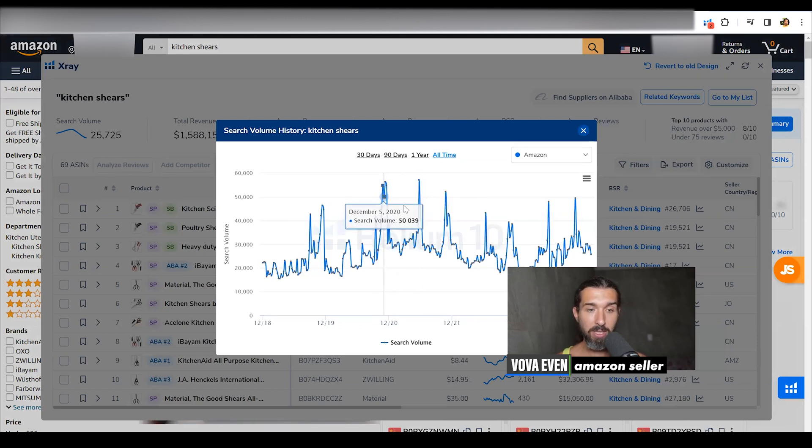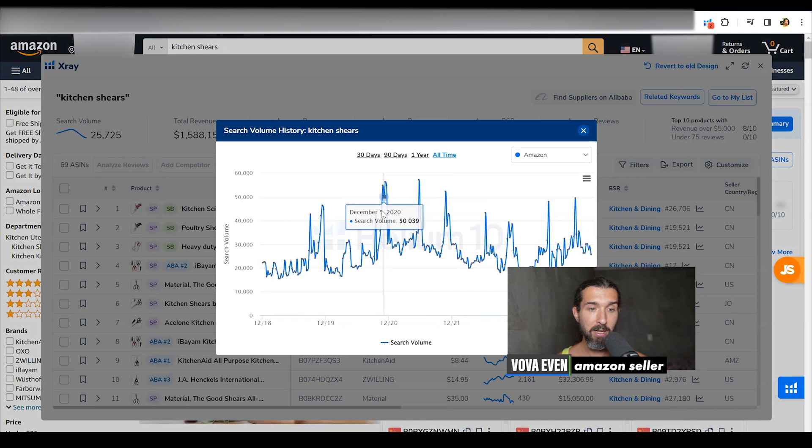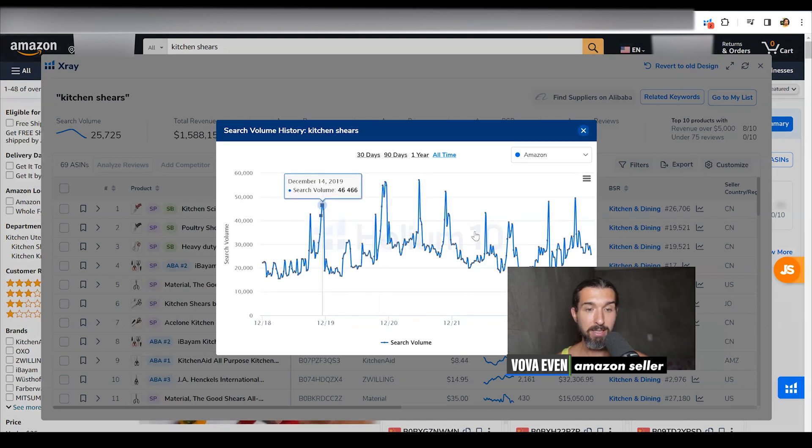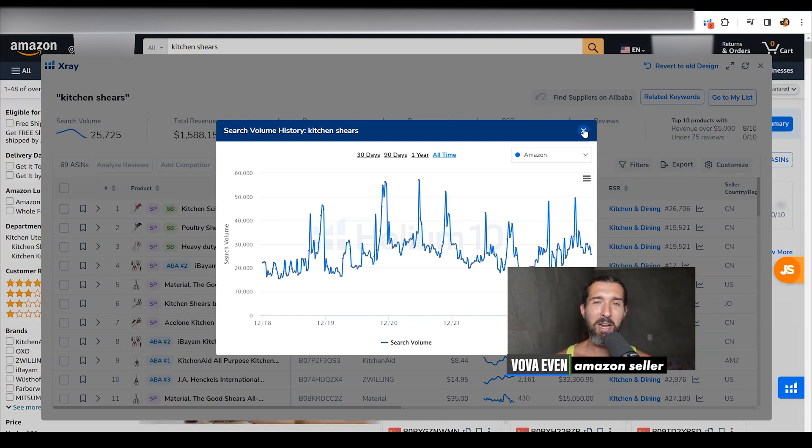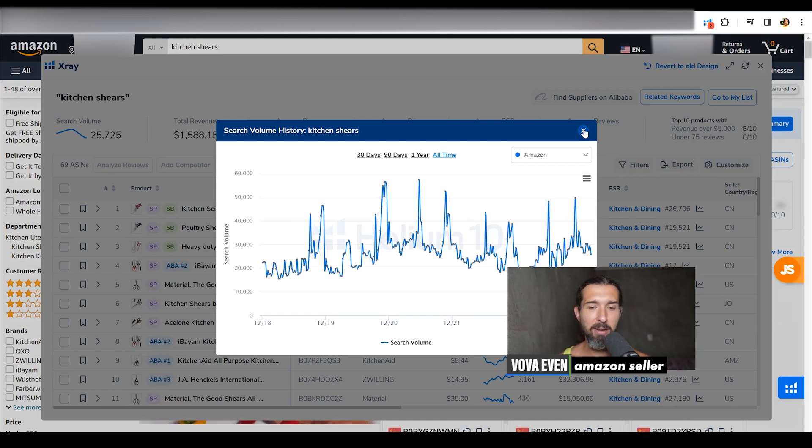So we can see maybe some correlation. We can see November peaks, November, November, December. So it's a giftable item for Christmas. I know it because this was my first item ever on Amazon that I sold and I'm pretty excited about this product, not selling it anymore. So that's one way to search for it.